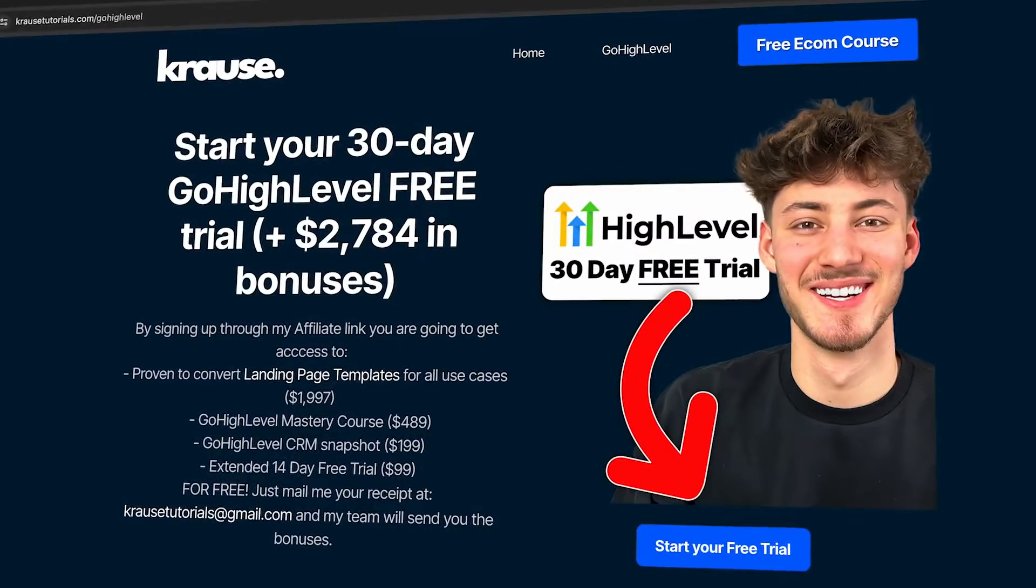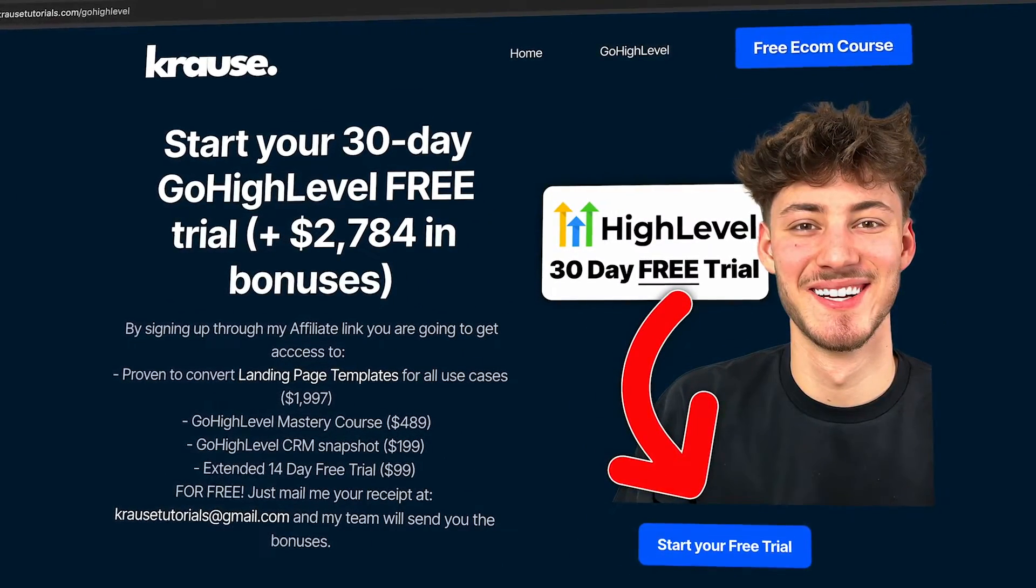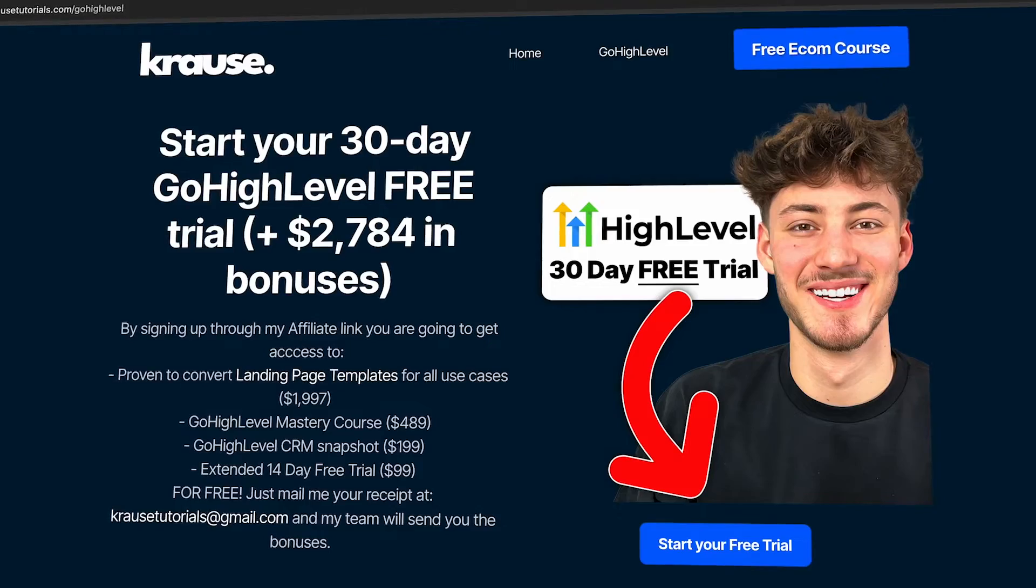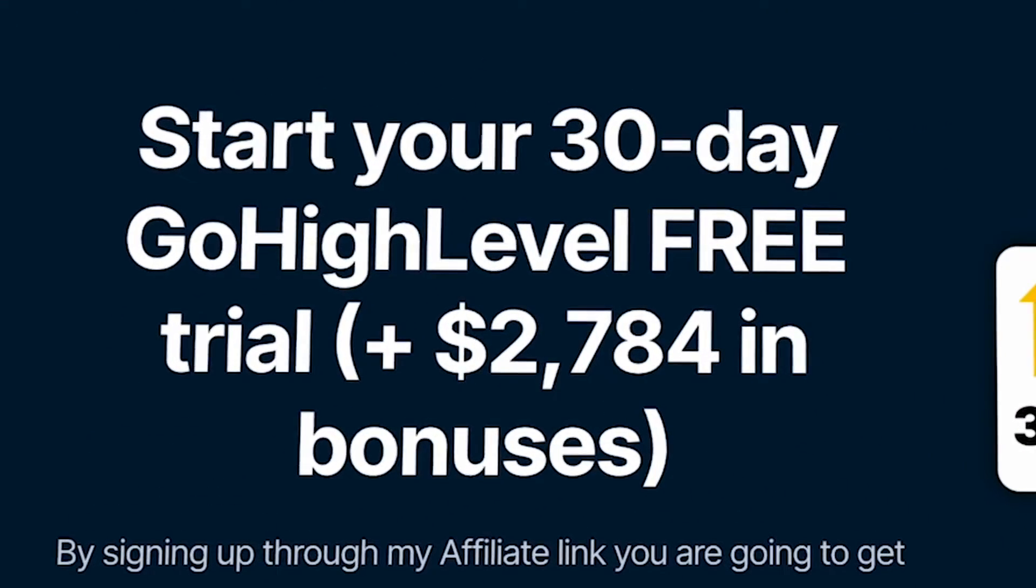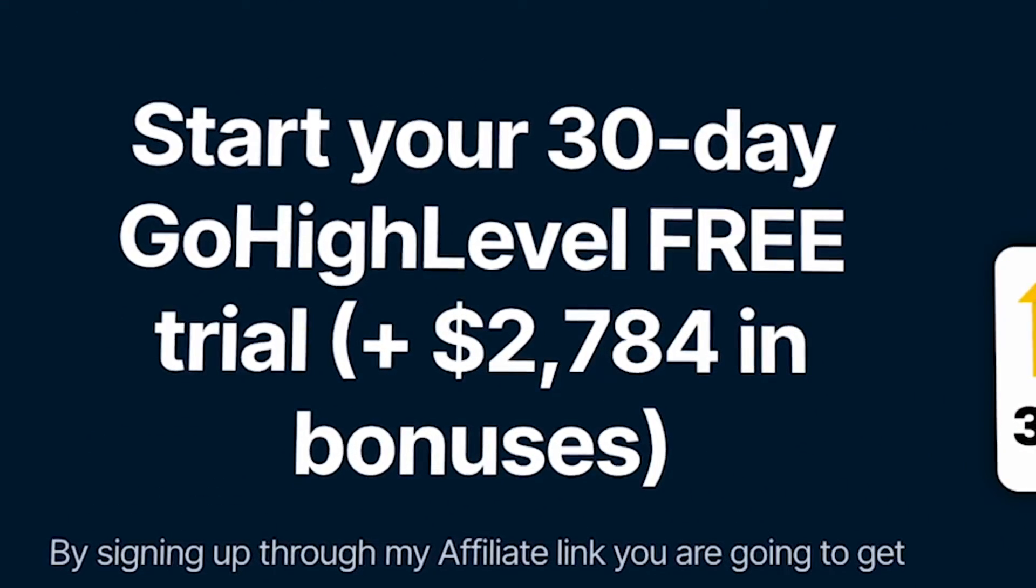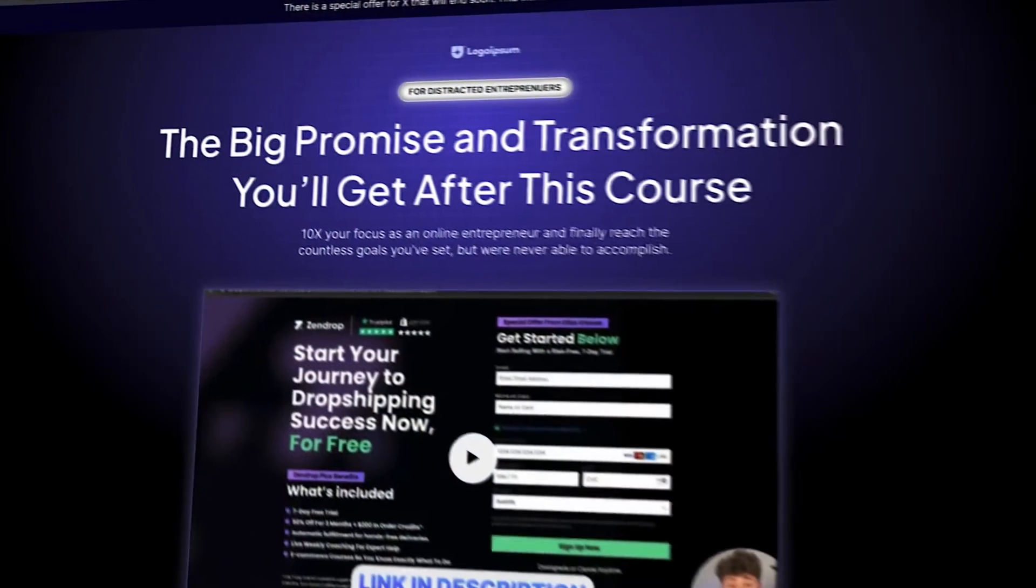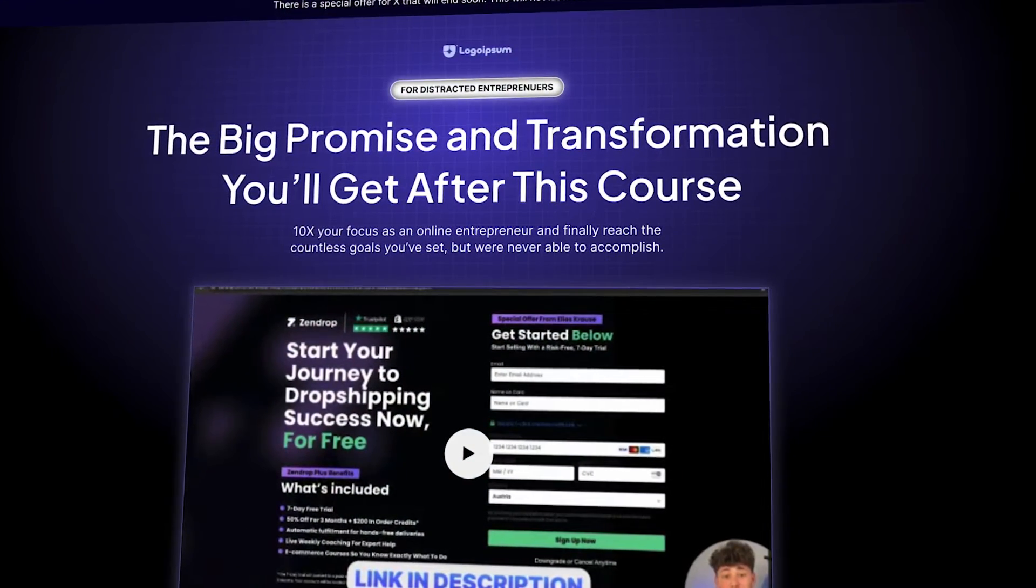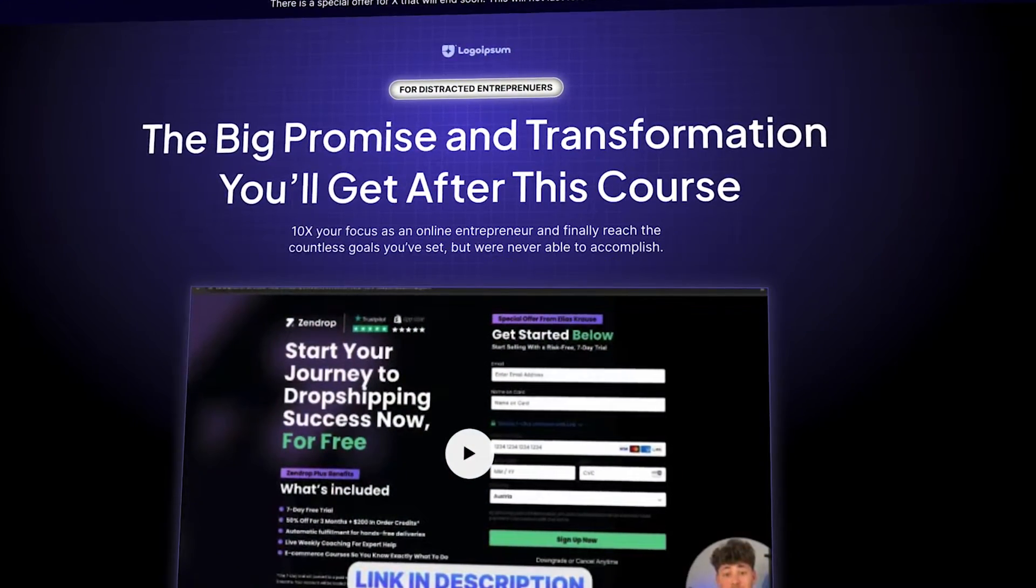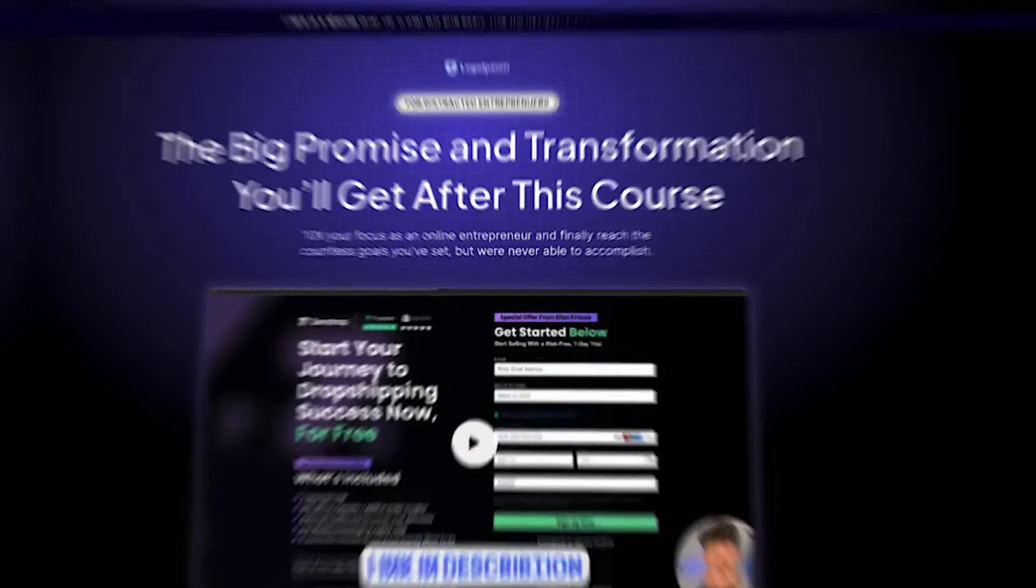If you don't already have a GoHighLevel account, you can actually get yourself a free trial by using my link, which is also going to give you guys $2,000 in bonuses for completely free, including full-on funnel templates which you are going to get simply by signing up to GoHighLevel through my link.